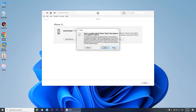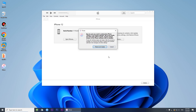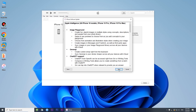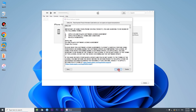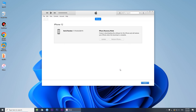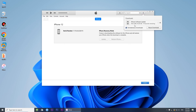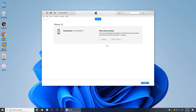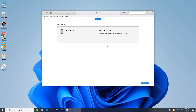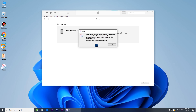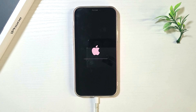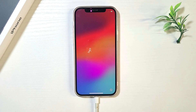Choose Restore when prompted, then choose Restore and Update. Follow the on-screen prompts to confirm you want to begin. iTunes will automatically restore your iPhone to factory settings. Once the restore is successful, you can set up your iPhone from scratch and gain access.